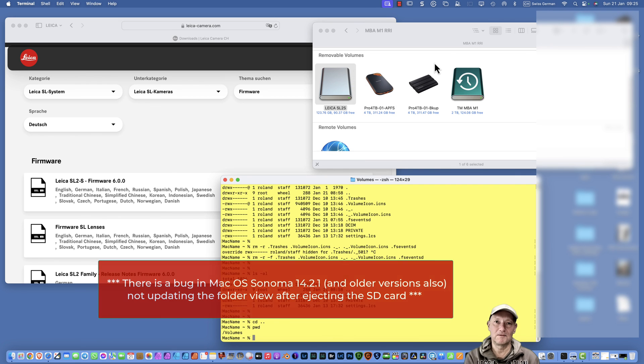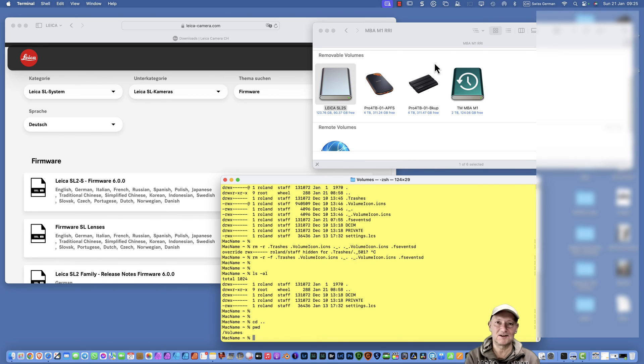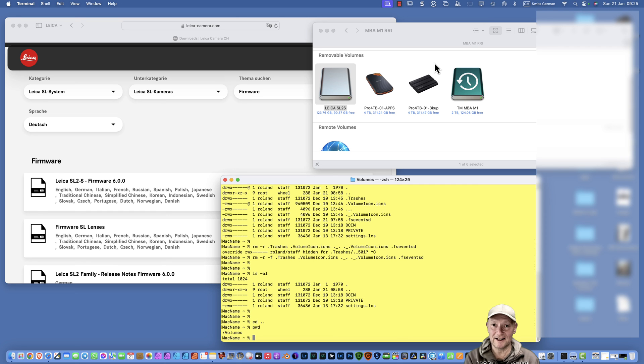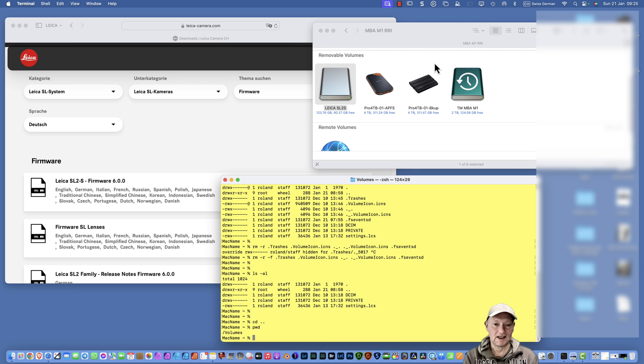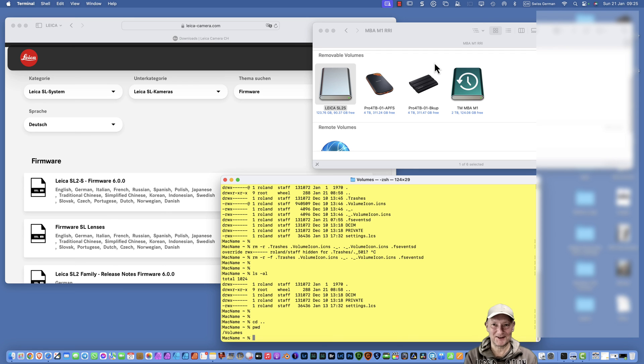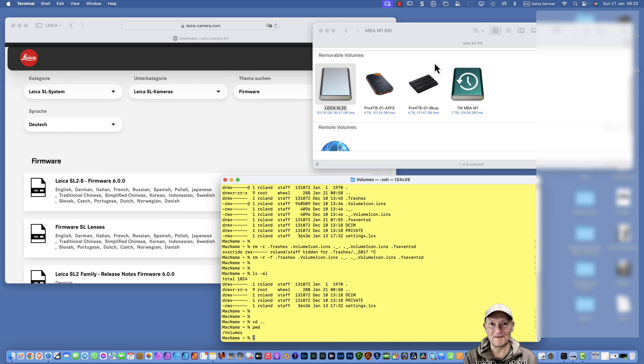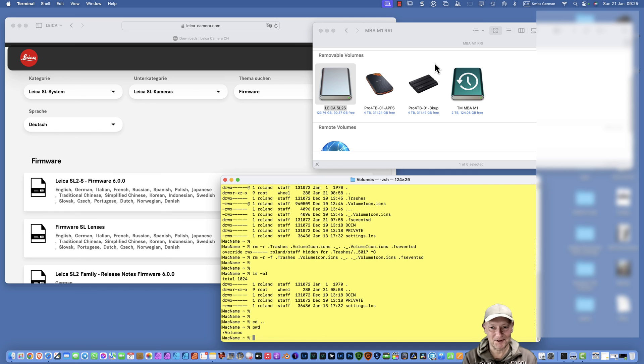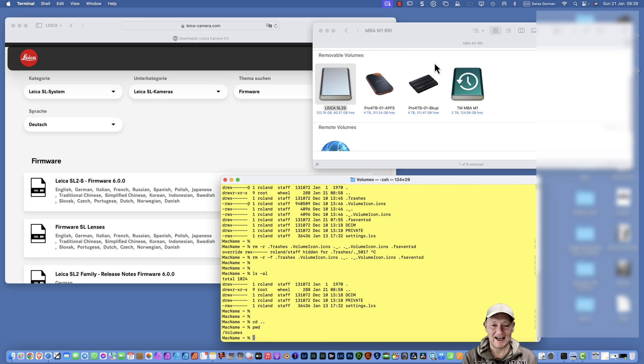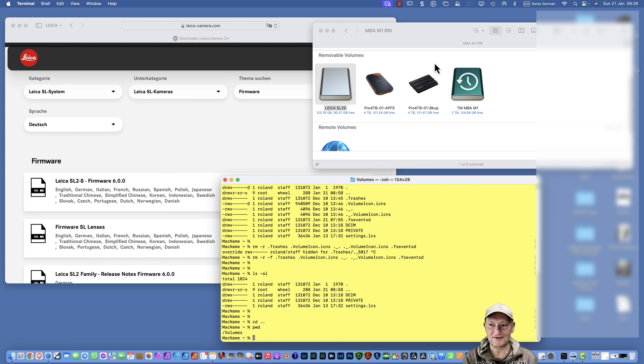Now you can remove the card, put it into your Leica SL2S, and execute the update. That's how I could make it work. I wish you a lot of fun doing this if you have the same problems. Please don't blame me if you delete everything on your computer accidentally. Really do this only if you can follow along this tutorial. Otherwise, just find a computer nerd helping you or your next Leica store.